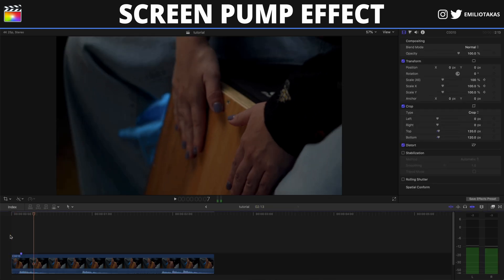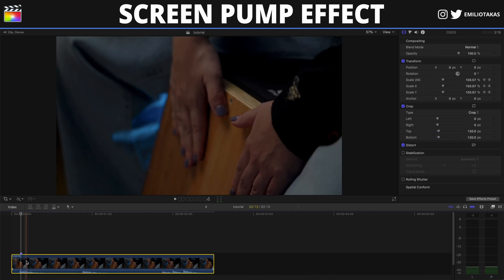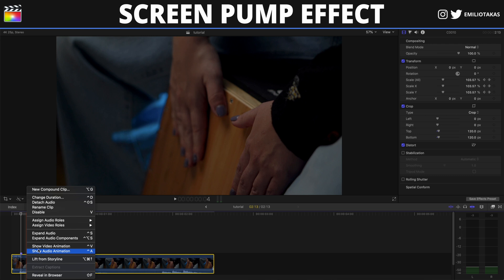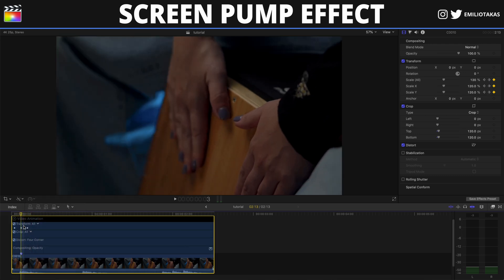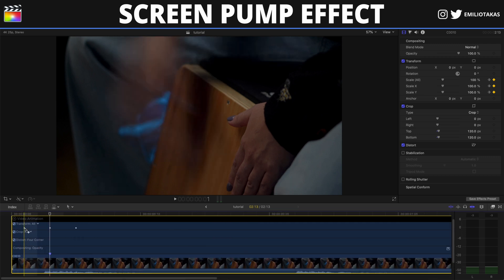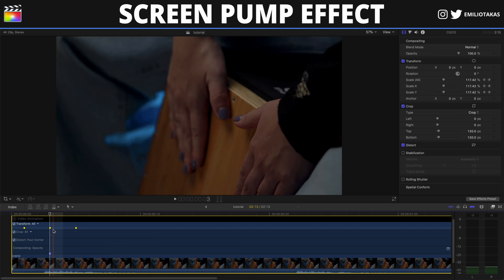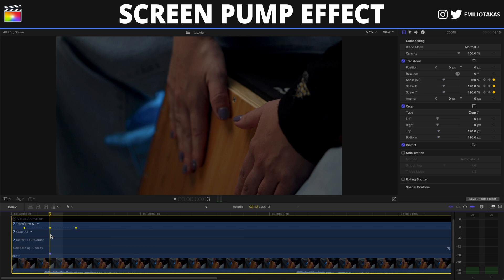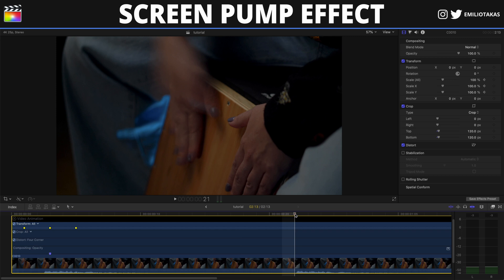So we have the first screen pump. Now if we select the clip, right-click it, and click on Show Video Animation, we will see the keyframes. If we press Shift and click on the other two keyframes, we can change where the effect takes place in our timeline. Now we will press Option+Shift+C to copy the keyframes of the transform animation, then go where the next beat drops and press Option+Shift+V to paste.